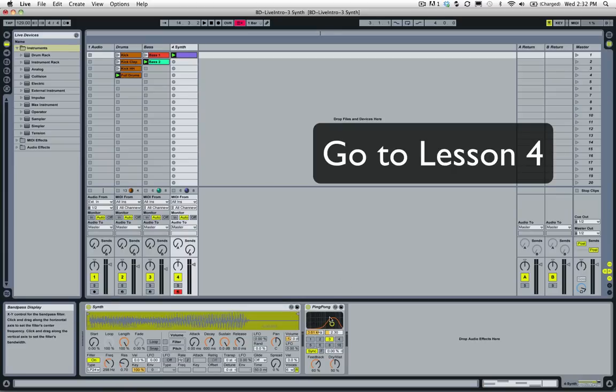To go to the next lesson, lesson number four, just click on this window up here or navigate to it on the right-hand side of the YouTube player.